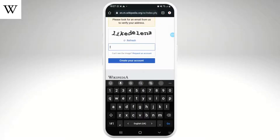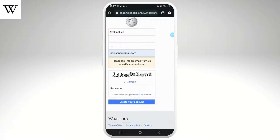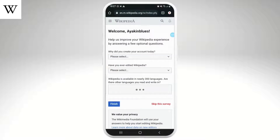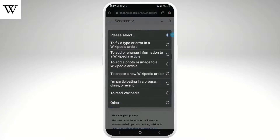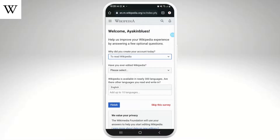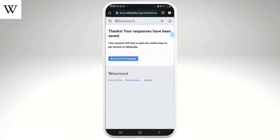Once you're done filling in every single detail, tap on 'Create Account'. You can also fill in a few optional questions if you want, and once you're done, tap on the 'Finish' option.